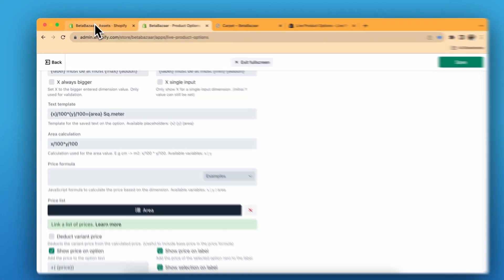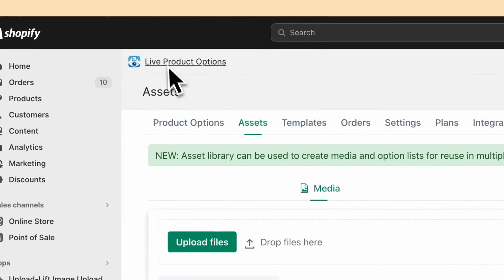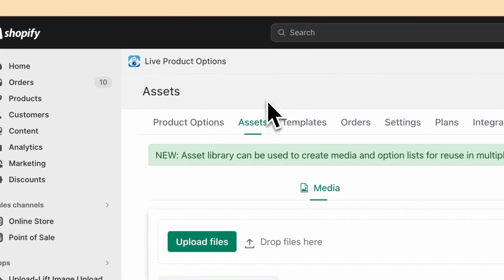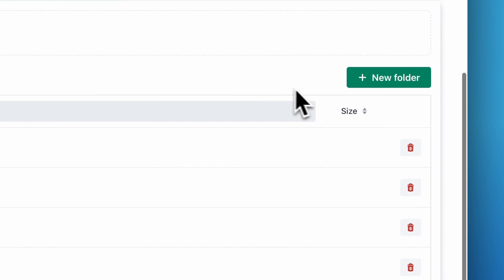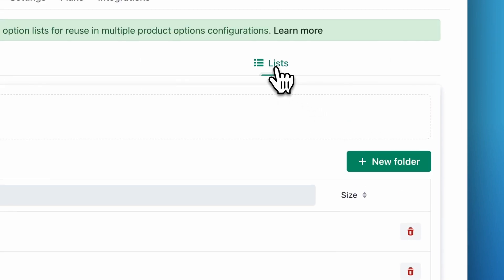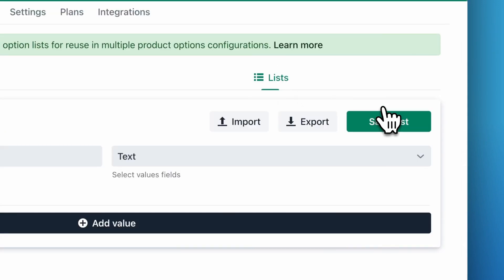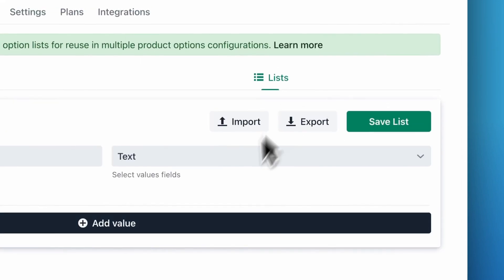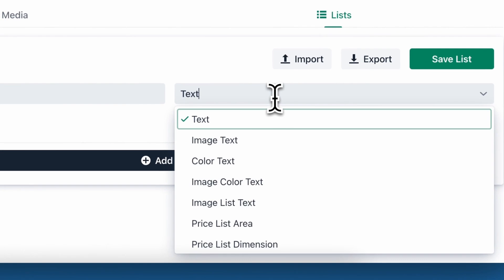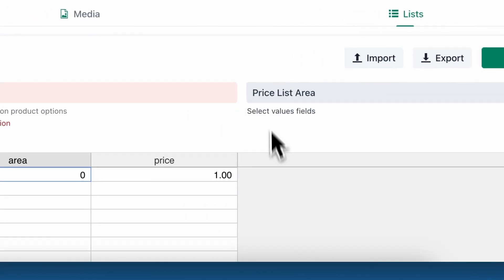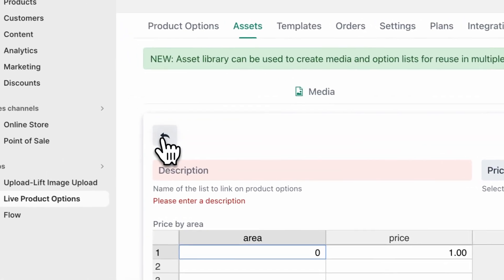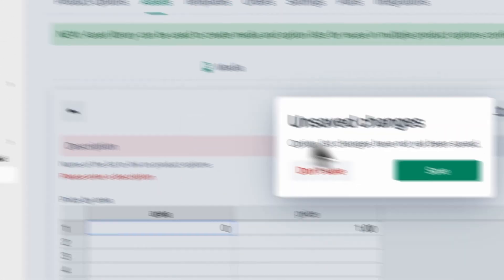Go to the Live Product Options app, click on 'Assets', go to 'Lists', then click on 'List', and then click on 'New List'. You can create a list from here. Choose 'Price List' for the type, since we are calculating according to area. I'll show you the list I have already created.